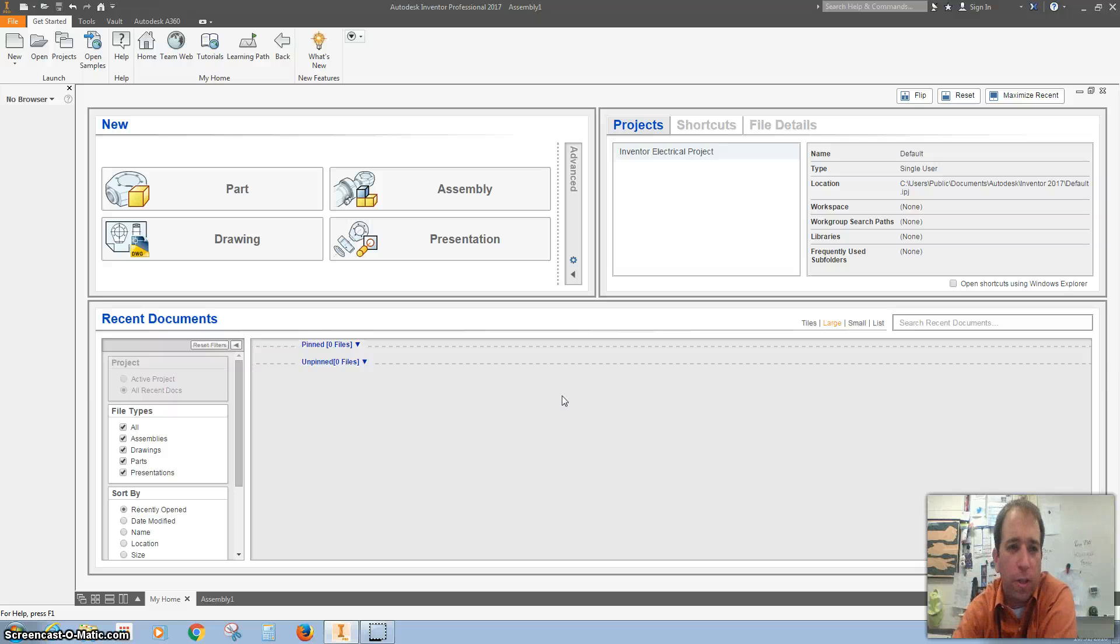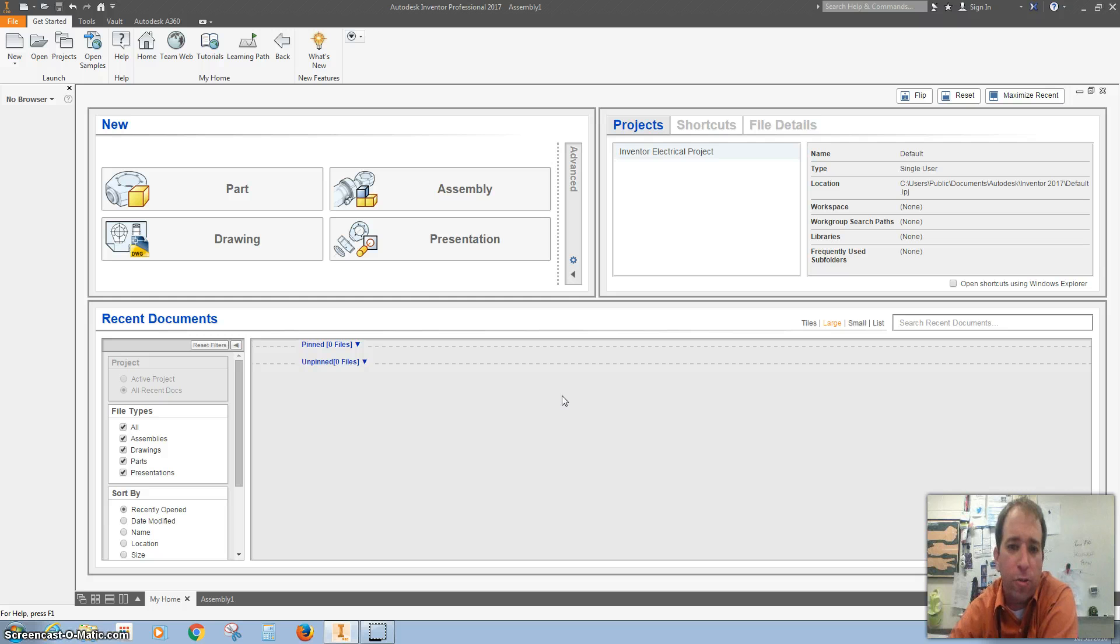Hey, how's it going? I'm going to show you a couple ways to put a rocket together using an assembly.